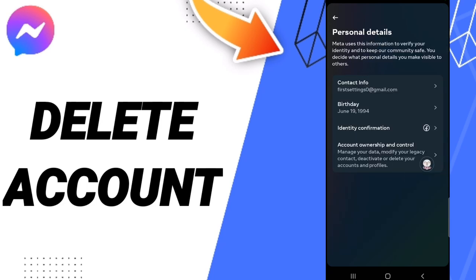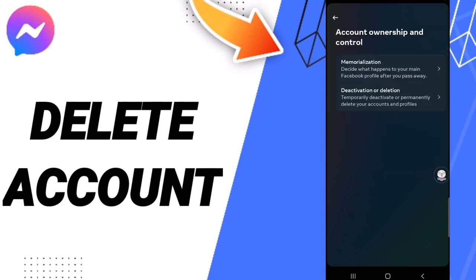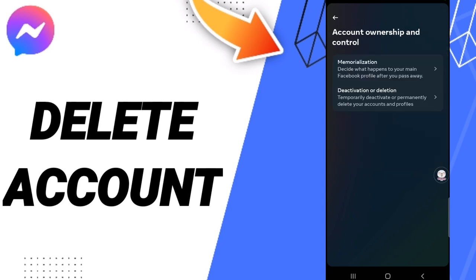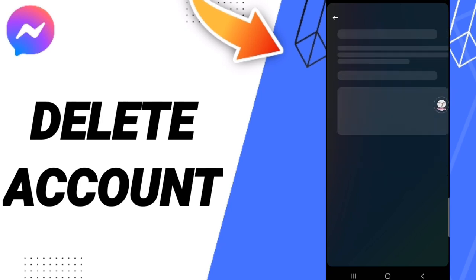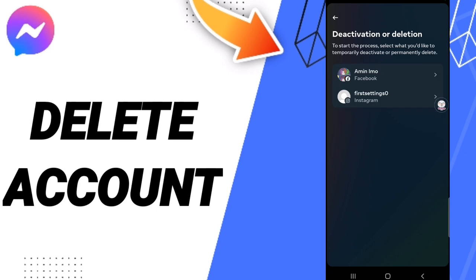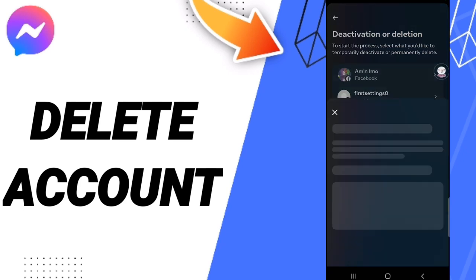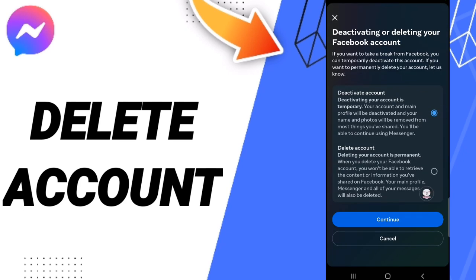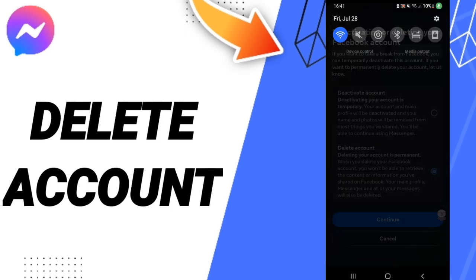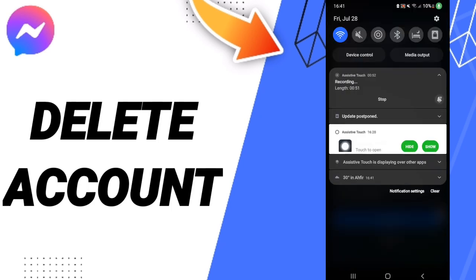Then you will enter account ownership and control. Here you will click deactivation or deletion. When you open this, click Facebook and then click delete account. After that, click continue.